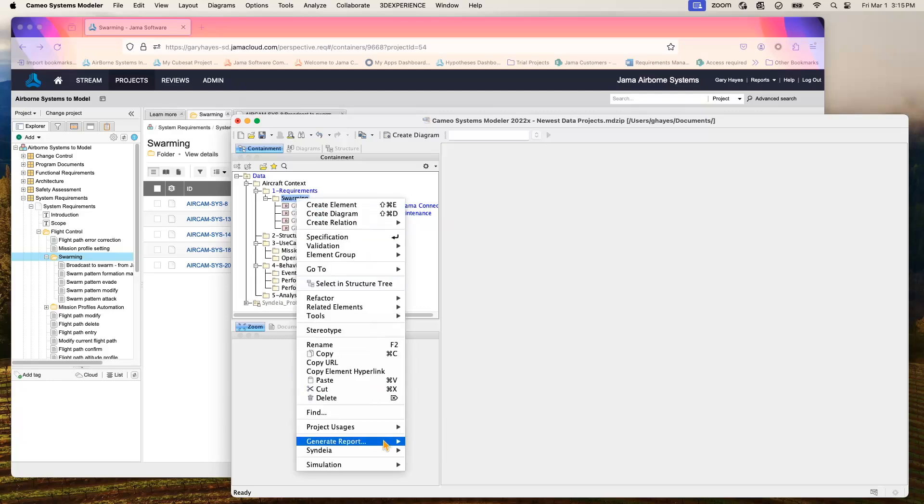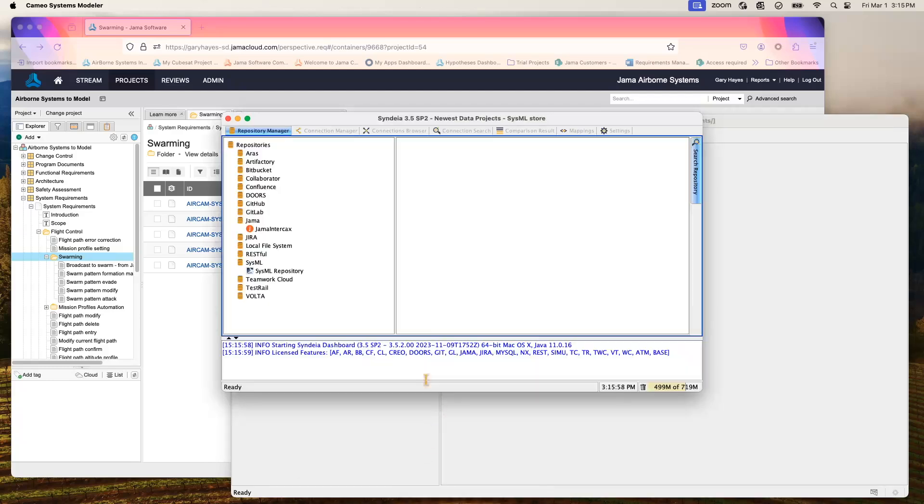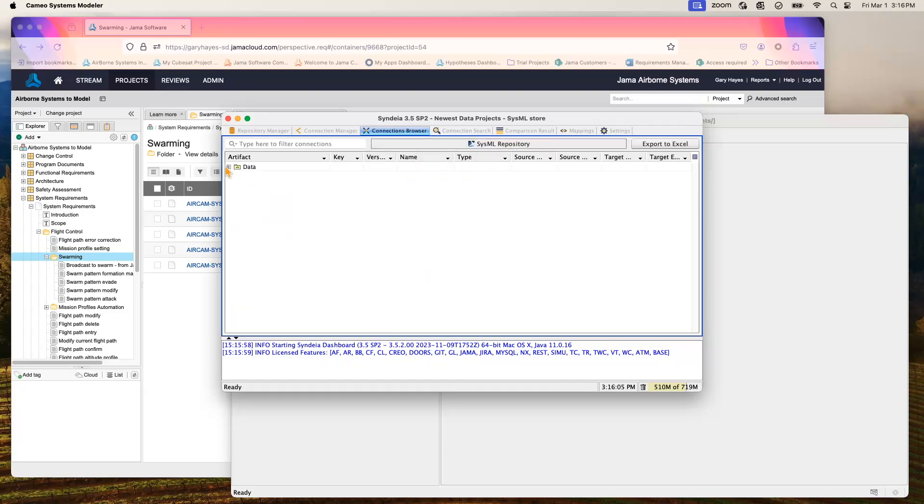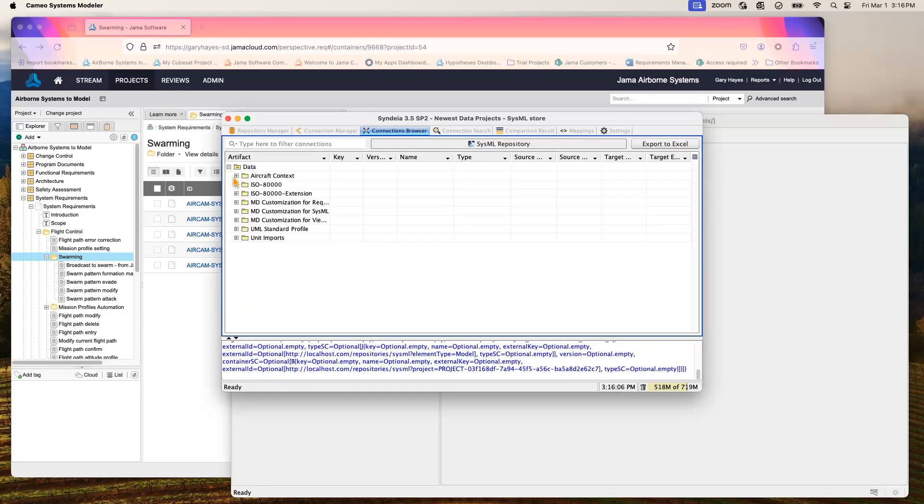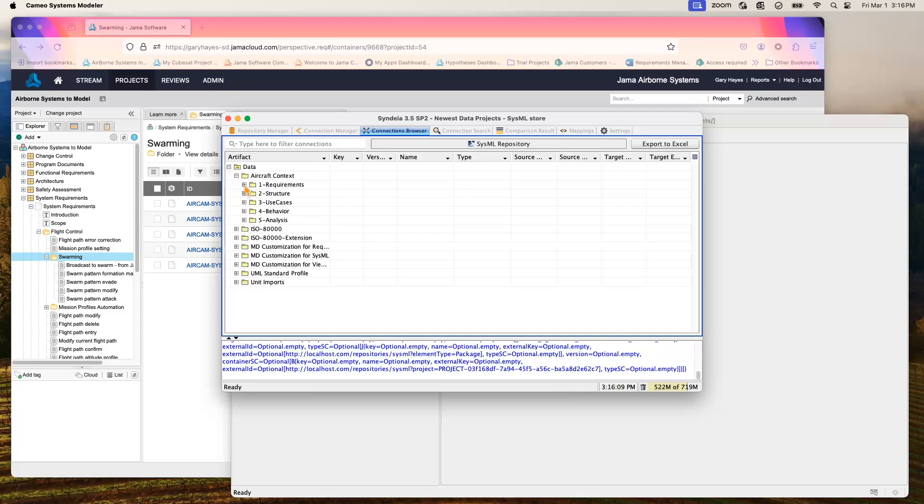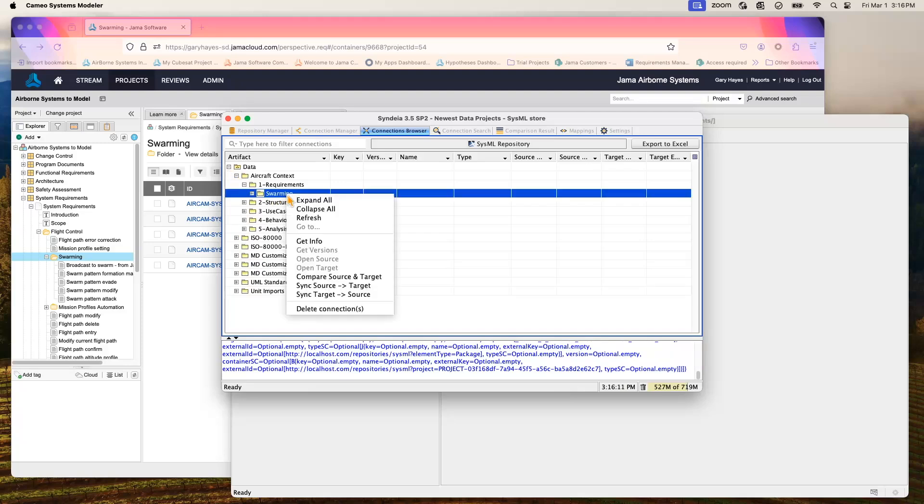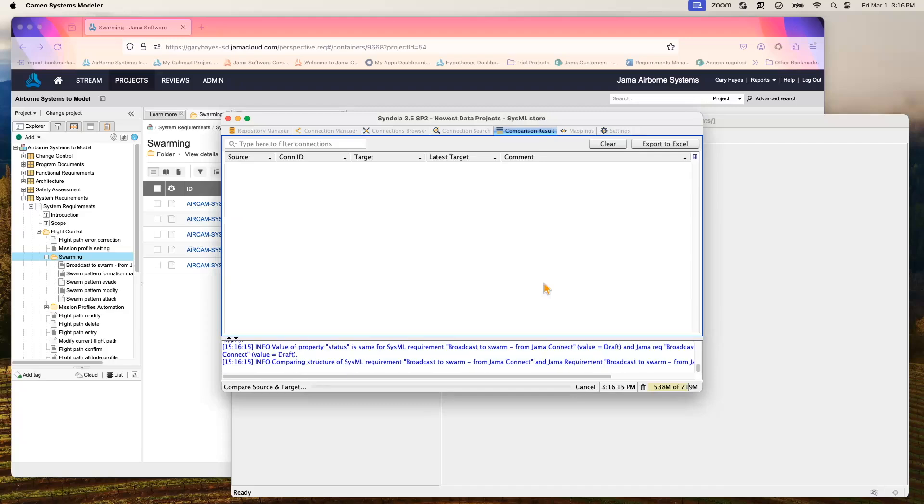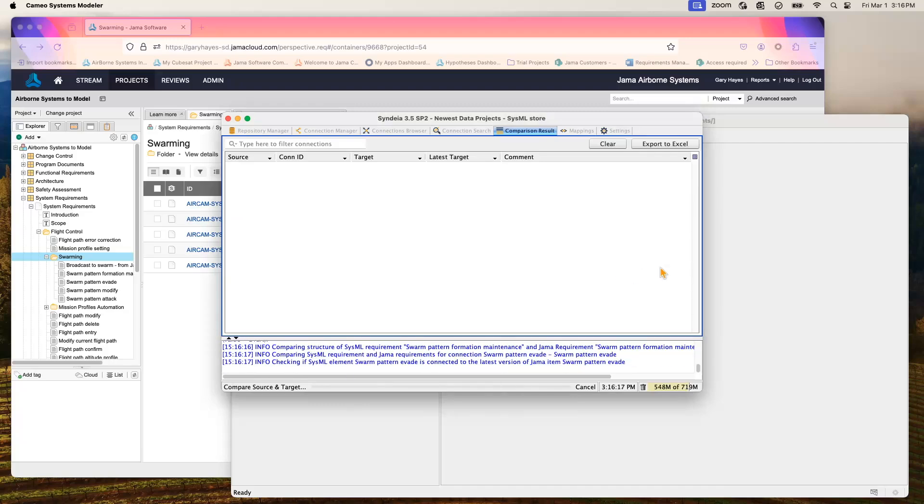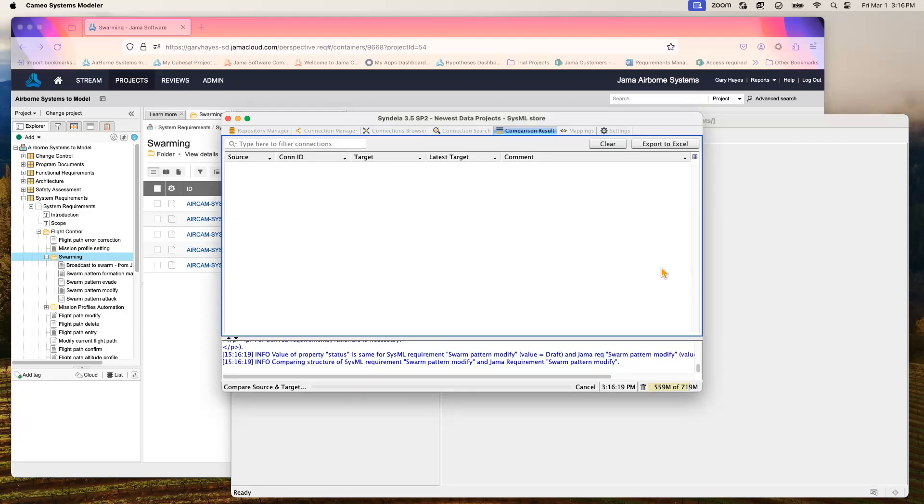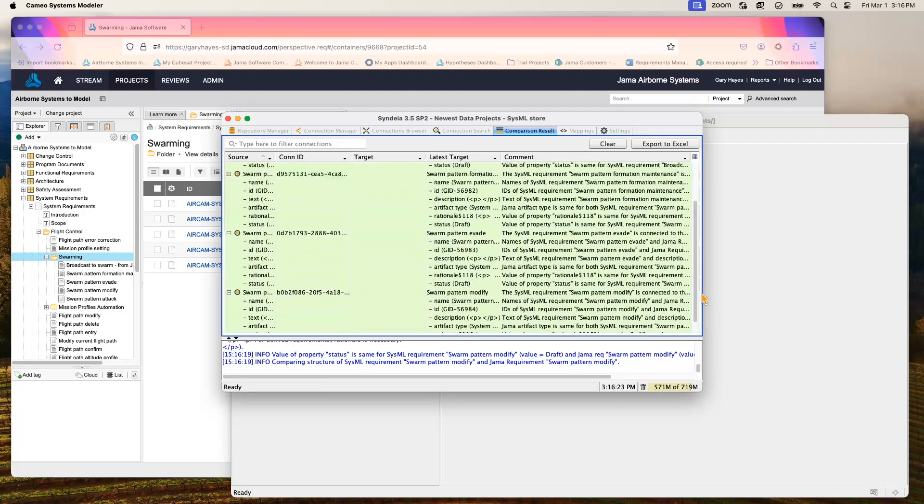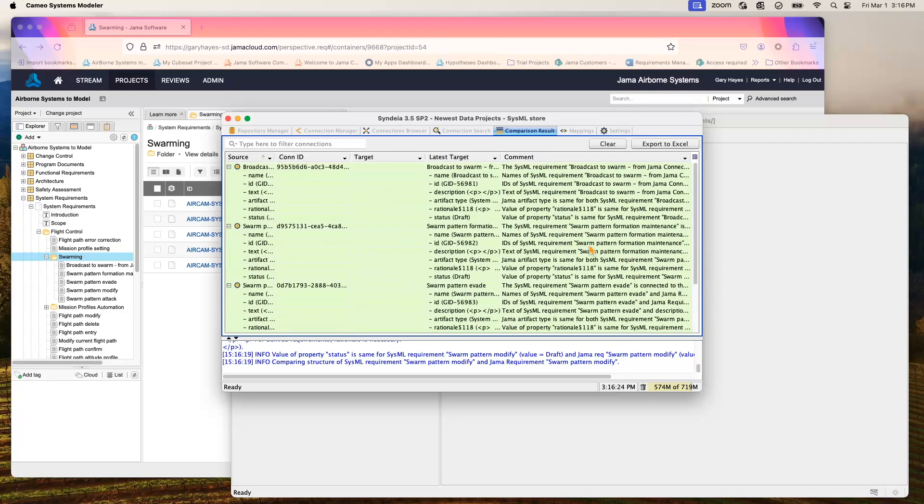We go into our plugin that we're using, identify the SysML repository, and we drill down on that folder that contains those requirements, and we can do a comparison between the source and the target. The plugin will do the comparison for us. We don't have to drill down and do a close examination. And when we get our results, we see that everything is green, indicating to us that the items in the folders that have been synchronized indeed match at this point.